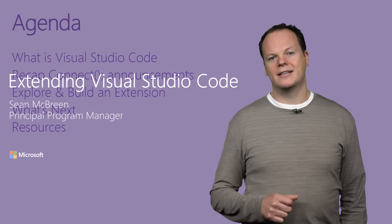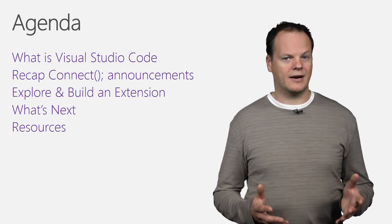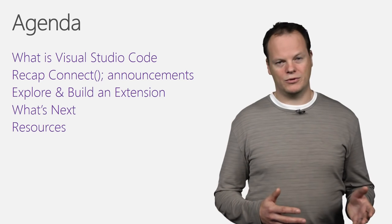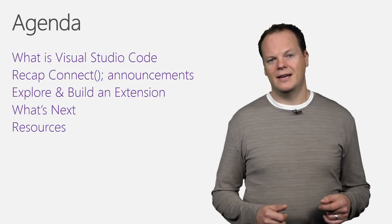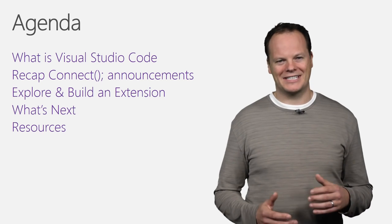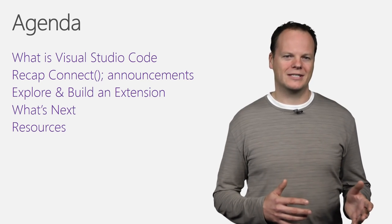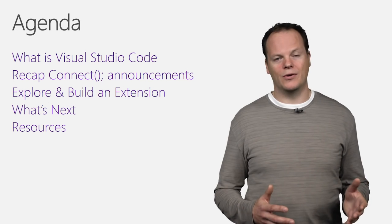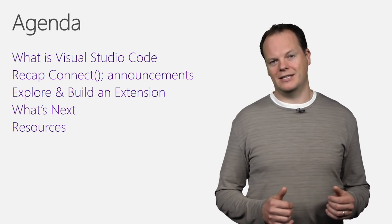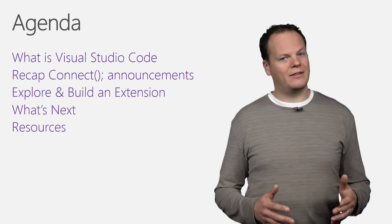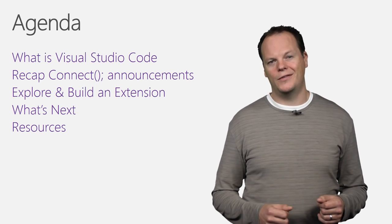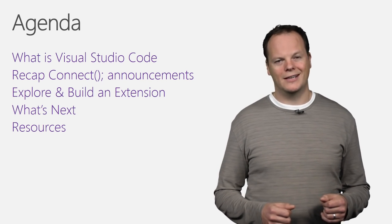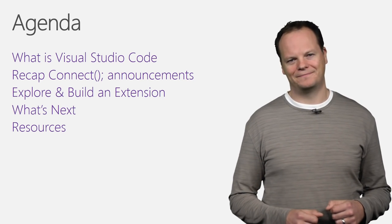I'm going to start by recapping what Visual Studio Code is and the core scenarios it supports. Then I'll recap the announcements that we made at the Connect event. The key announcements were the availability of an extension gallery and a set of extensions. I'm going to use the bulk of the time to demo building an extension and using extensions inside Visual Studio Code. I'll close with a quick overview of what's on the horizon, as well as where you can find out more about Visual Studio Code.